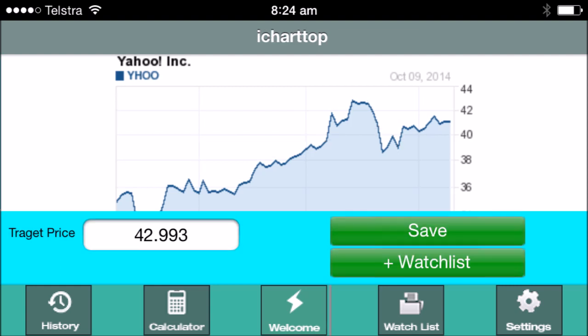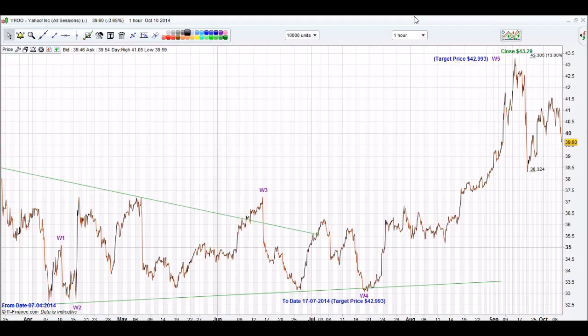Step 9: Calculate wave 5 for a target price. The target price for wave 5 is $42.99. On our rally up for wave 5, it closed at $43.29 — just $0.30 above our calculated target price of $42.99. Yahoo has since gone down more than 13% since it hit wave 5. The iChart Top app is quite accurate in calculating wave 5s for a top, whether it's a minor or a major correction.